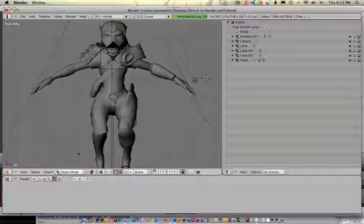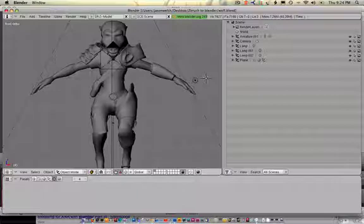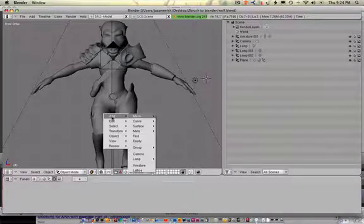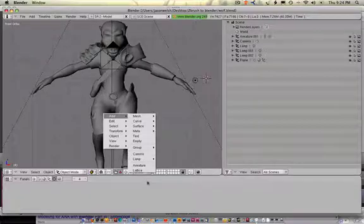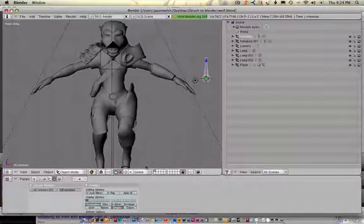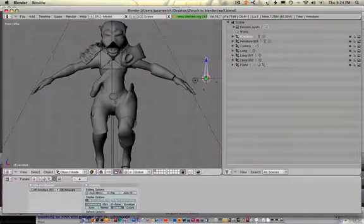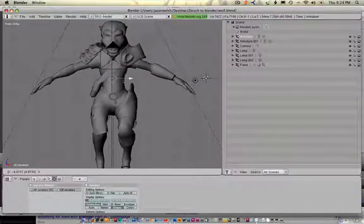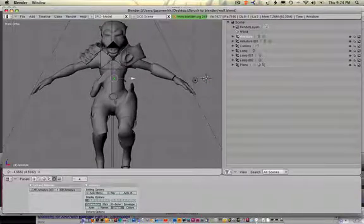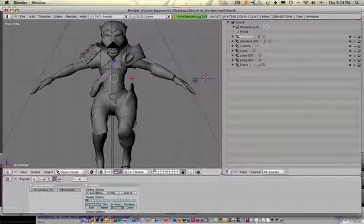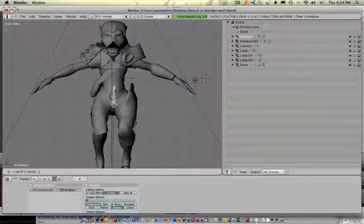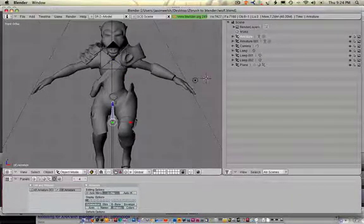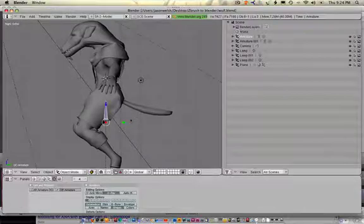That's important because you want to stay locked in an orthographic view when dealing with bones. Let's add an armature to the scene. What I do here is hold spacebar, add armature.